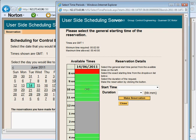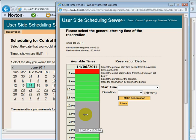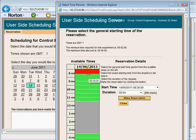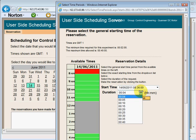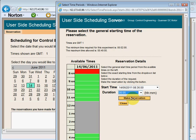You can now select whatever time you want for the experiment. The red region is time which has already passed. The green region is time available for selection. Any region already scheduled by someone else cannot be selected. I'll make the selection for the nearest available time. For the duration of the experiment, I'll select 5 minutes.